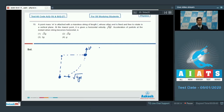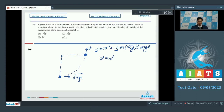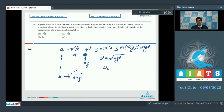Using conservation of mechanical energy: ½mv² = ½m(√(4gl))² − mgl, which gives v = √(2gl). At this point the bob has two accelerations: a tangential acceleration due to weight equal to g, and a centripetal acceleration equal to v²/l = 2gl/l = 2g.